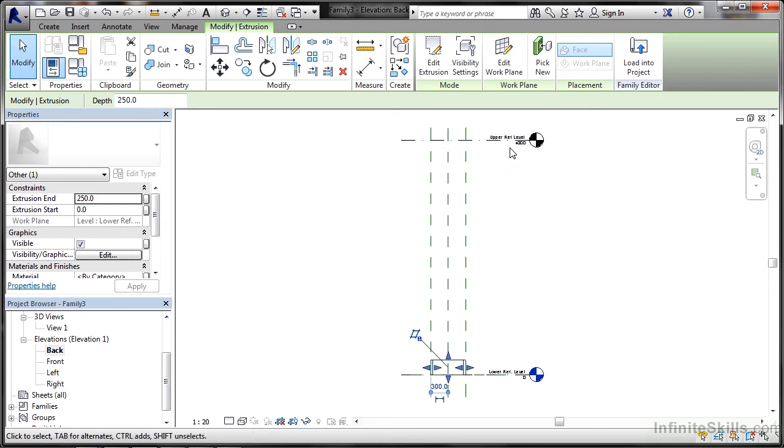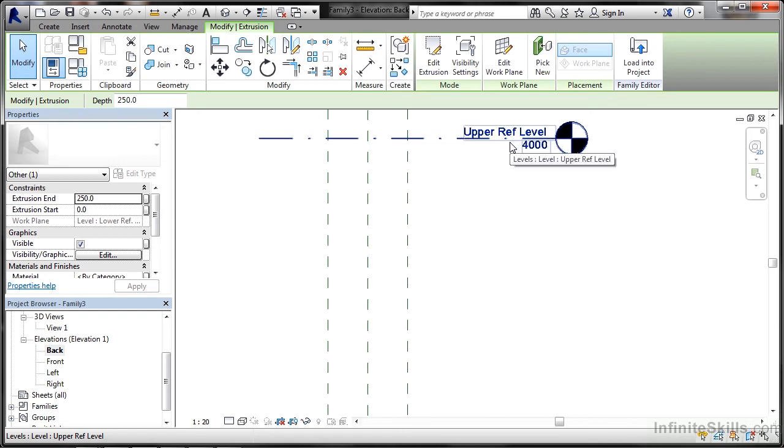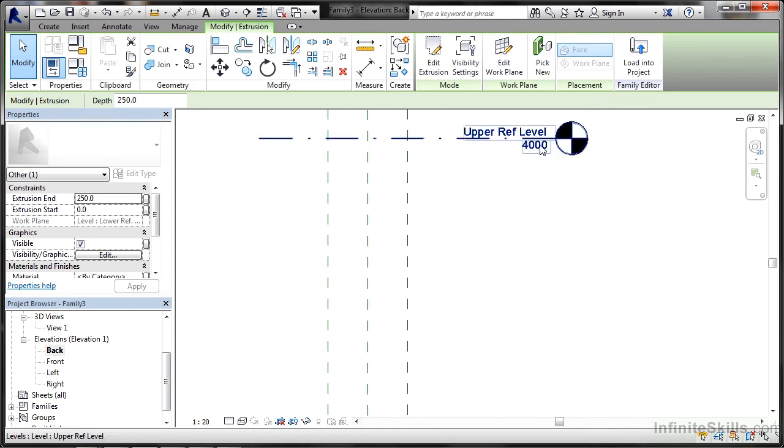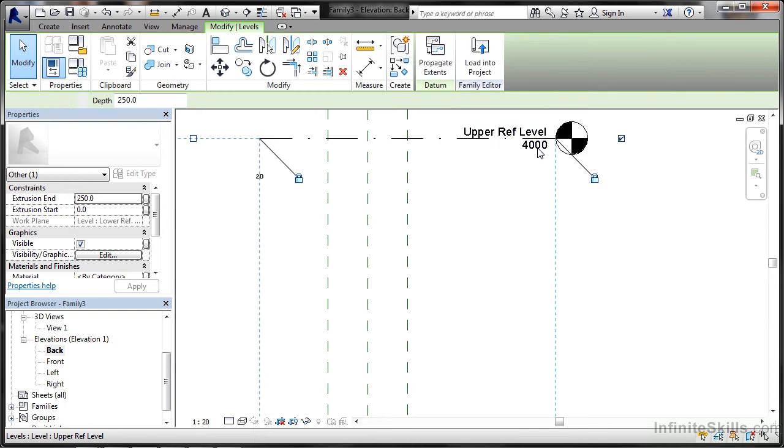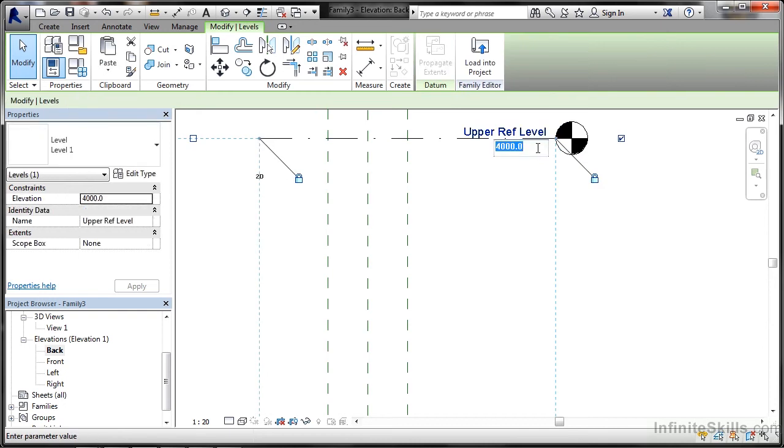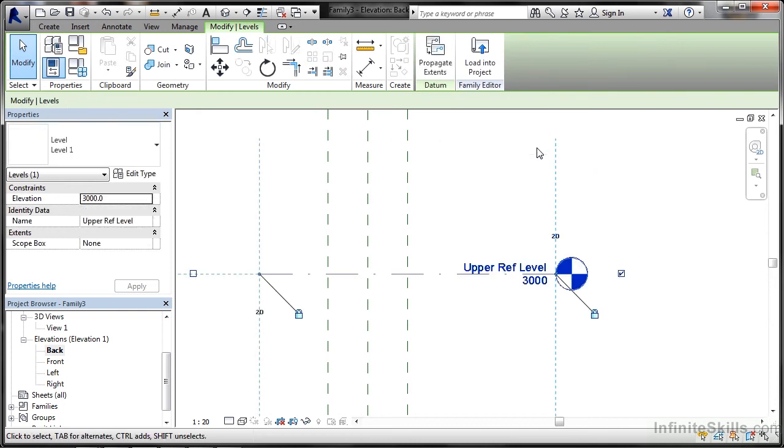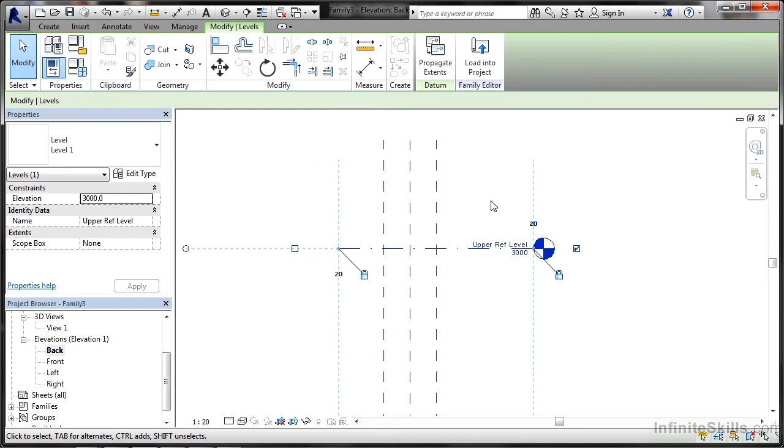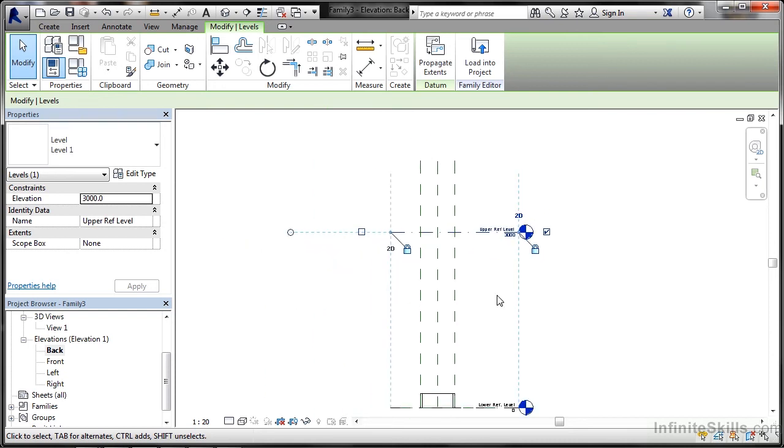Notice I can change these levels. If I zoom in, that is giving me a 4,000 millimeter high column. I can change that value to say 3,000 and that will drop that upper reference level down like so.